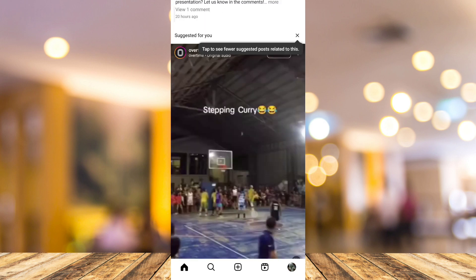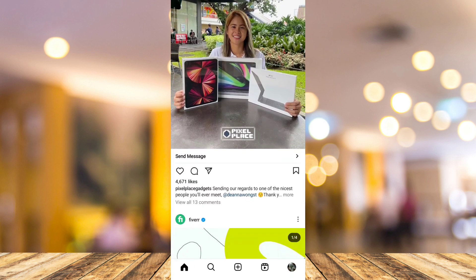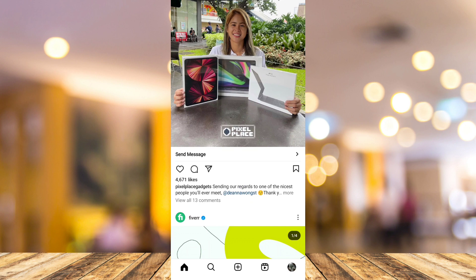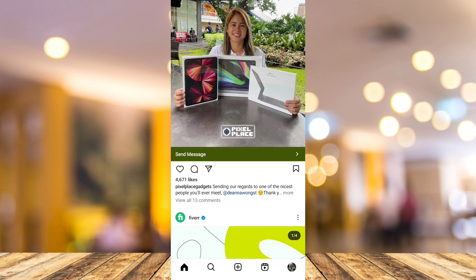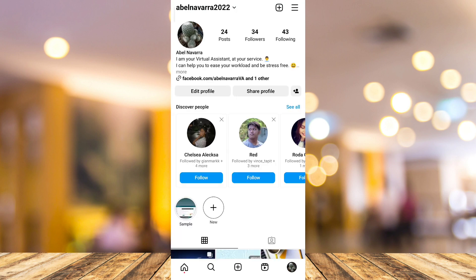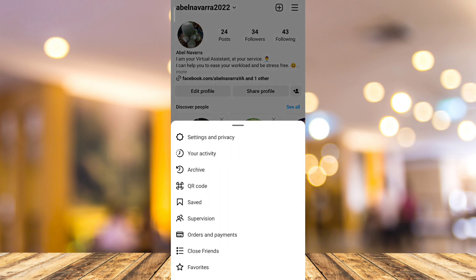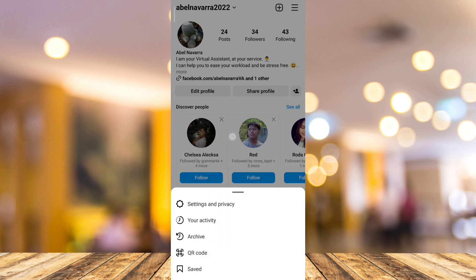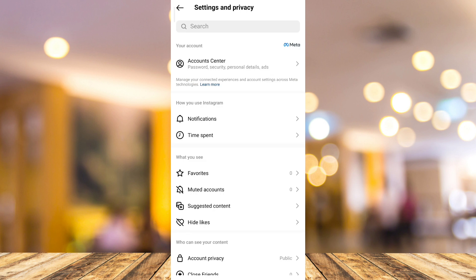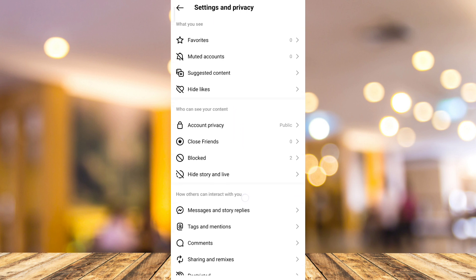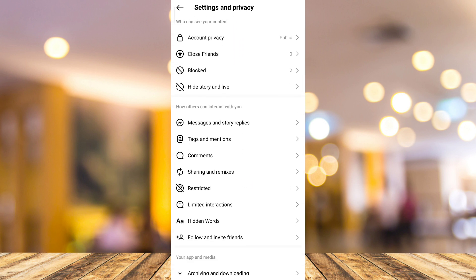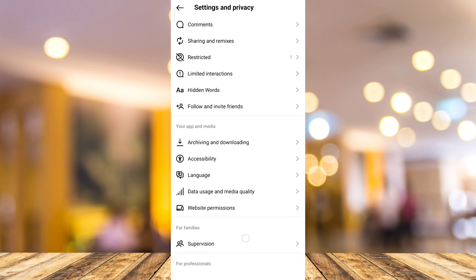Now to skip that waitlist, all you need to do is go to your profile page. Tap the profile icon at the bottom right corner of your screen, and then from your profile page, tap on the three lines at the top right corner, and then tap on Settings and Privacy.